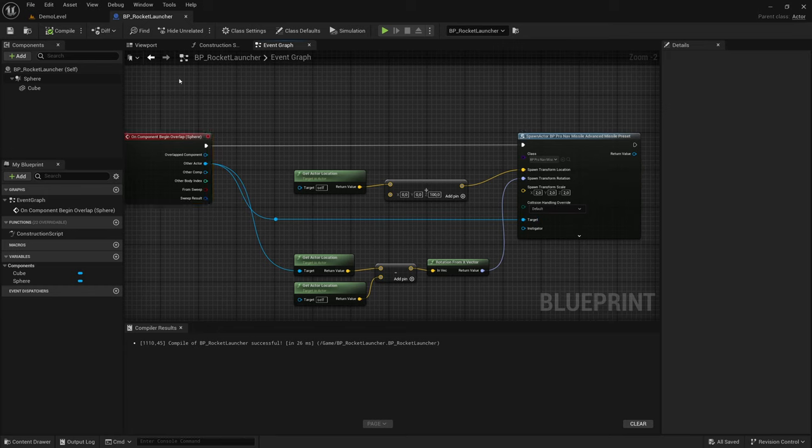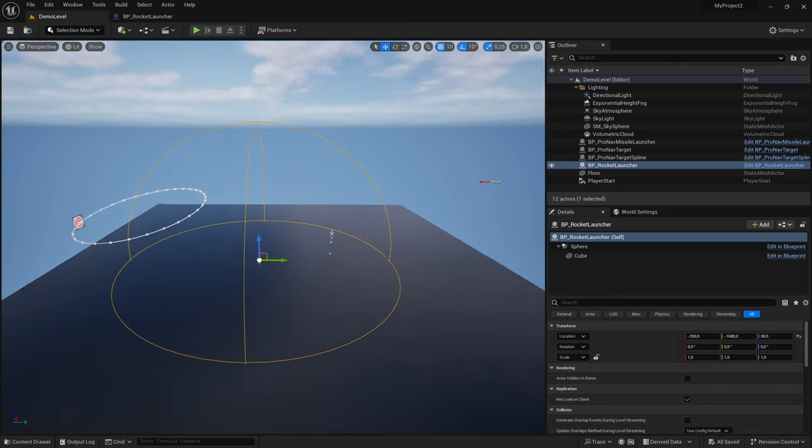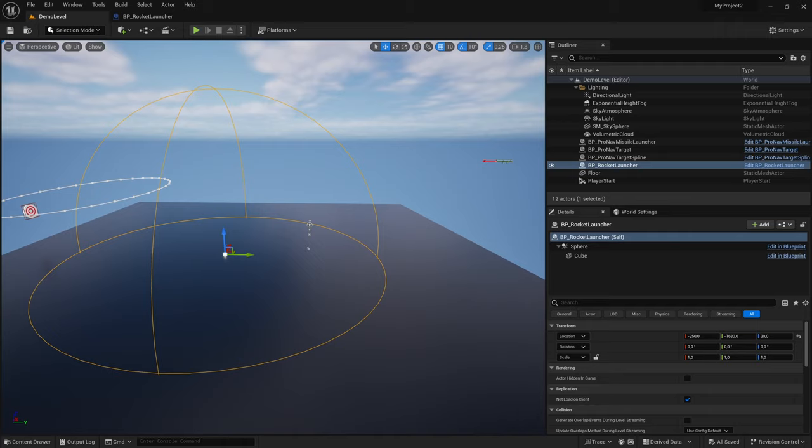And that is all. That is all you need to create these interception missiles. If you have any questions, let me know.